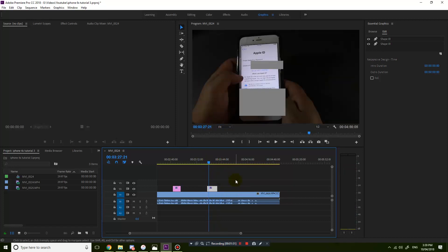So that's how you add multiple rectangles to the same layer in Premiere Pro CC 2018. Thanks for watching guys, see you next time.